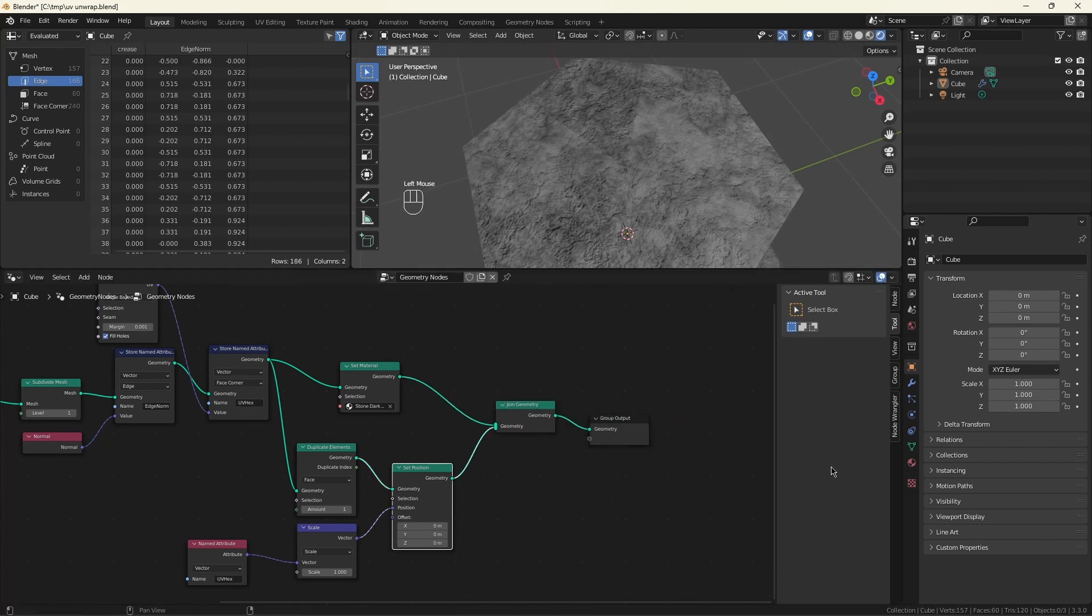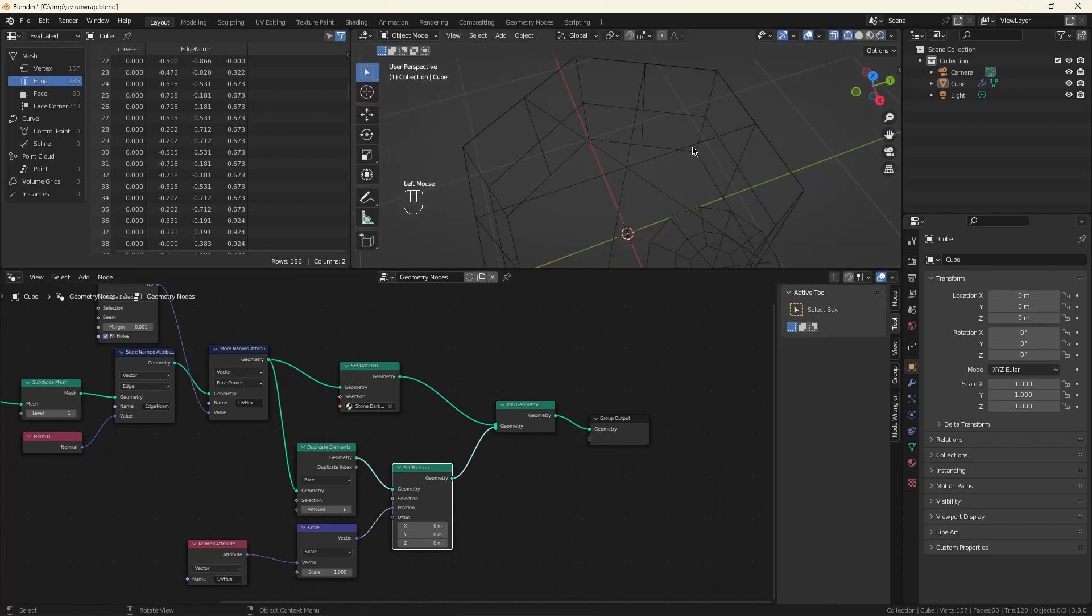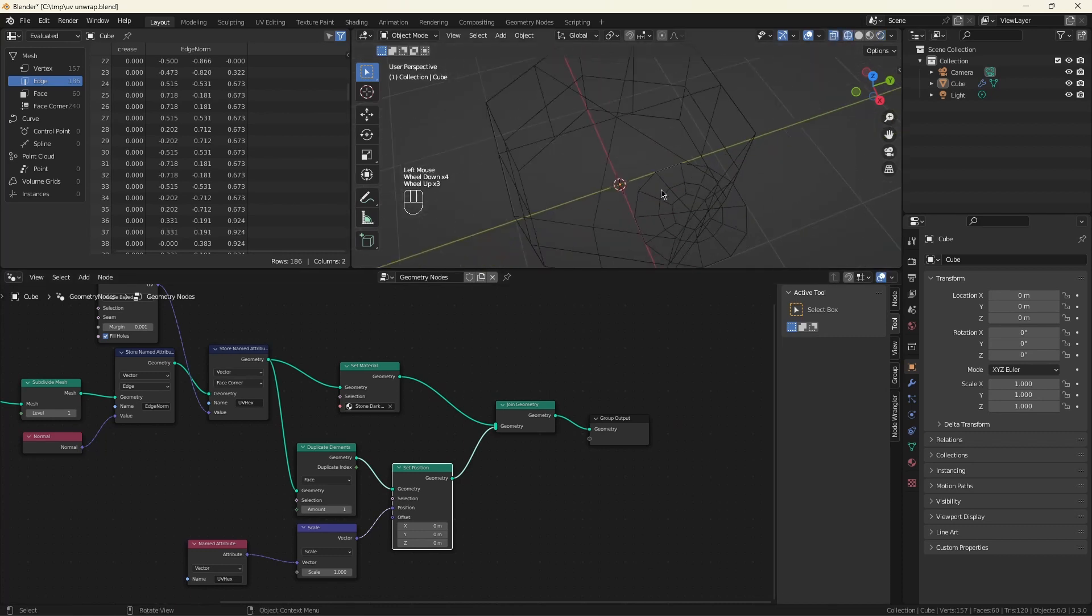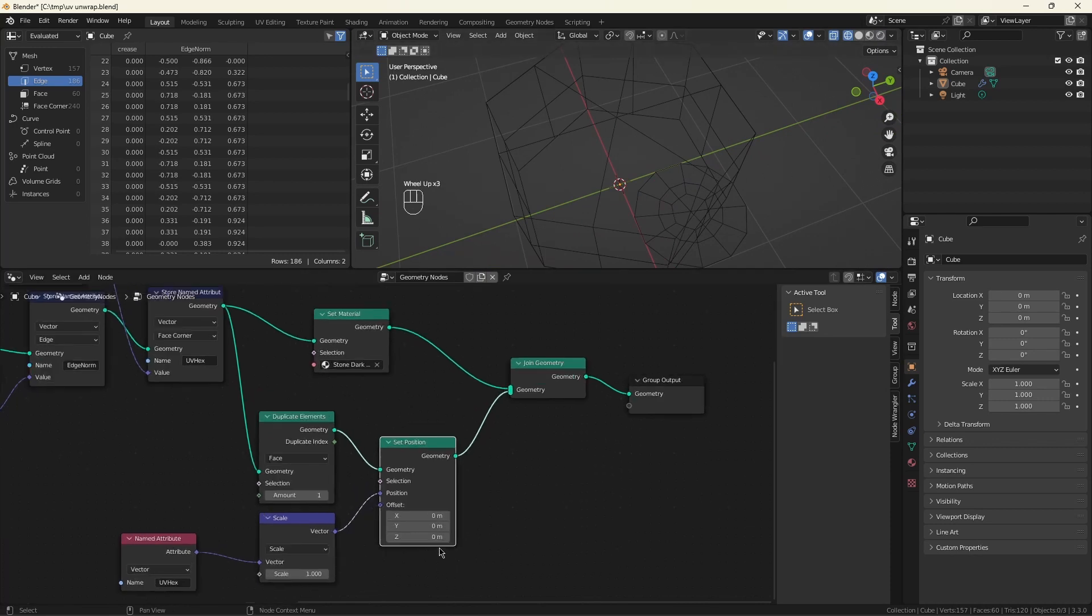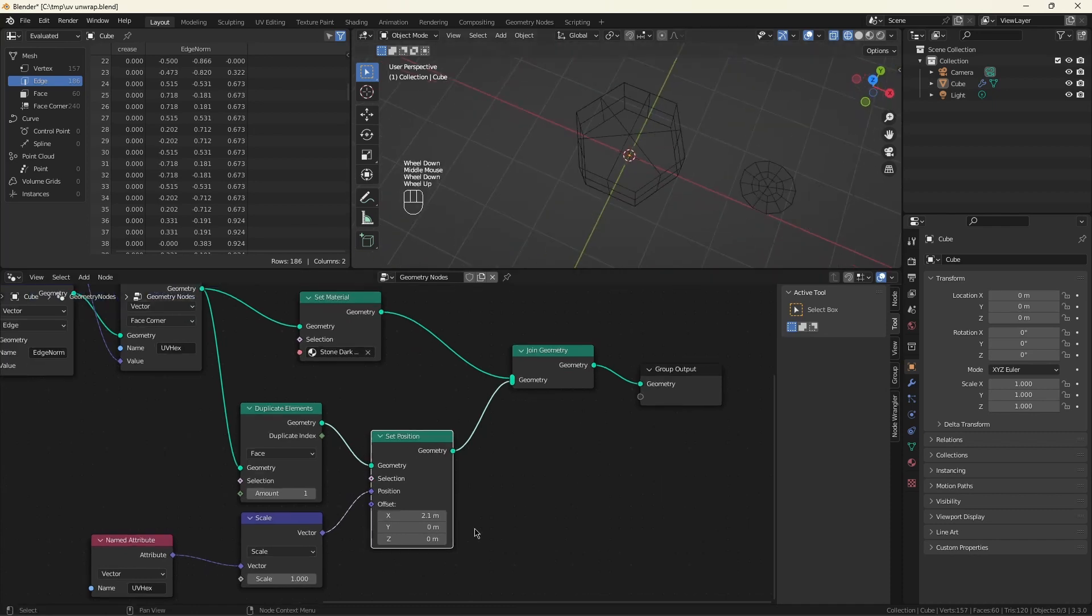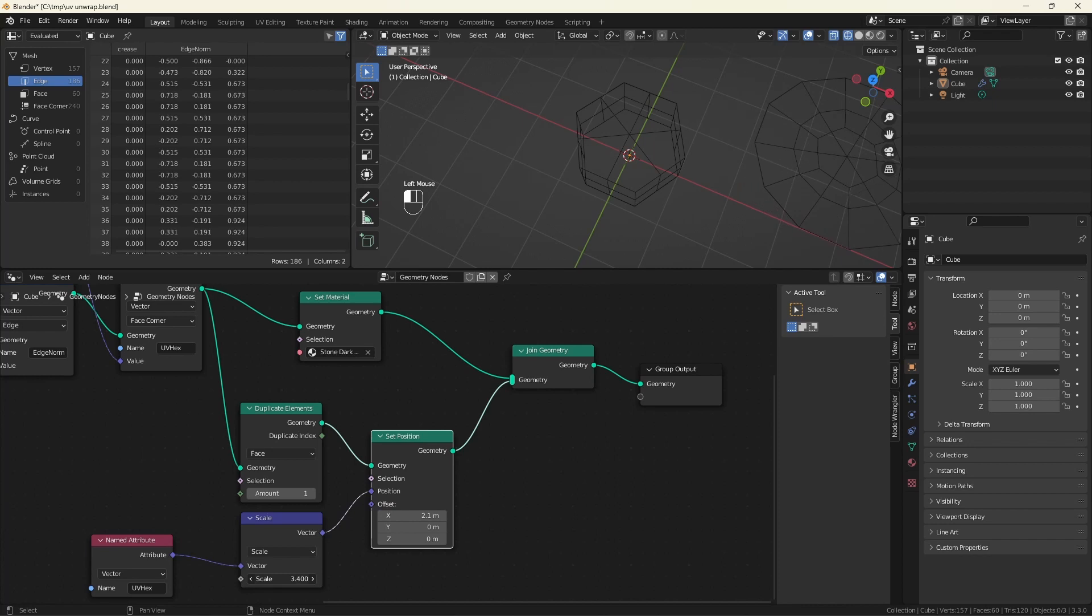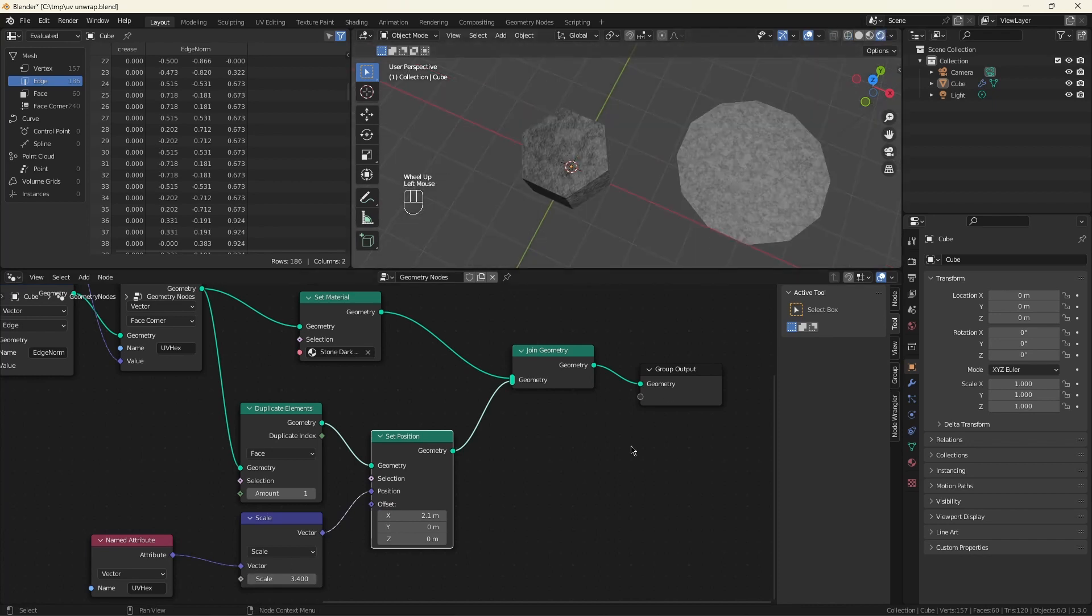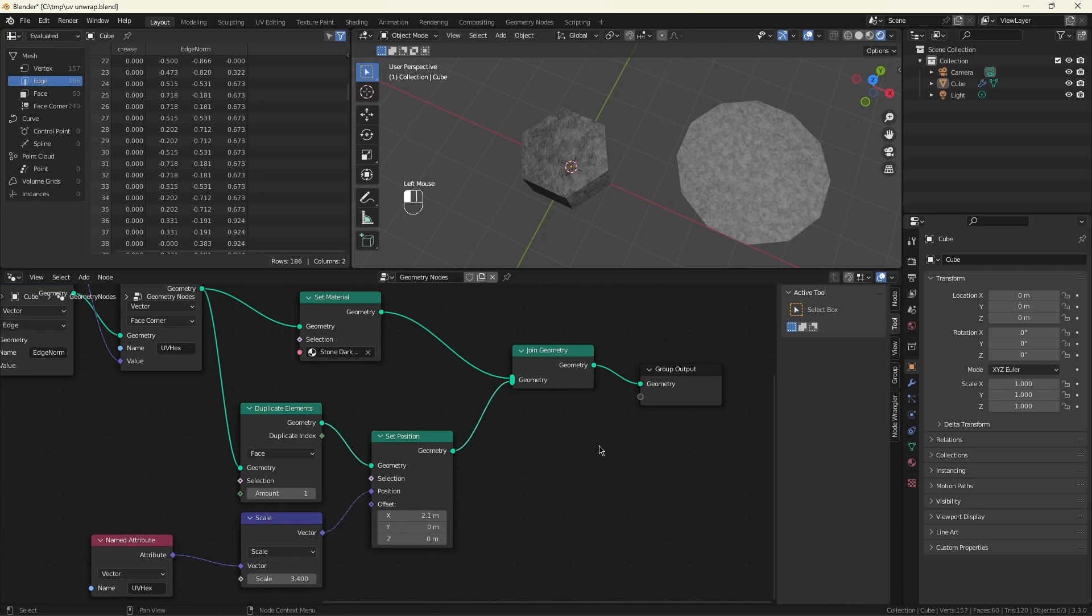Now we don't see much because the UV map is actually underneath our current model. But you can see there it is. So if we move it outside, just give it a little X offset. And scale it up a bit to make it easier to view. Now, when we do our unwrapping, we'll be able to see the results. And we'll be able to see them better if I delete the faces and just leave the edges.